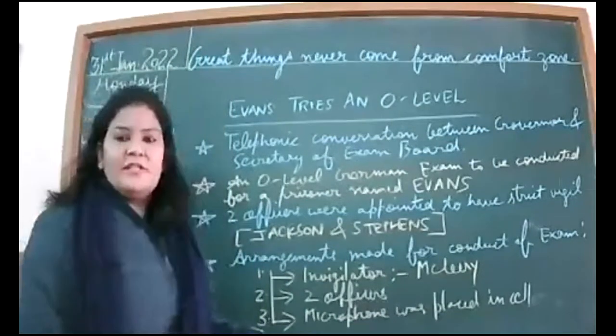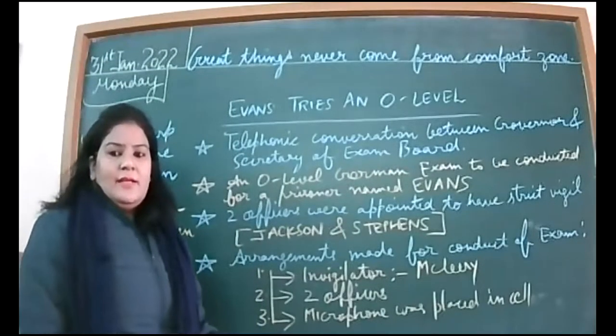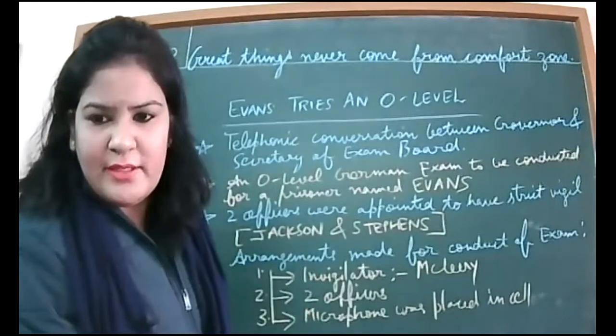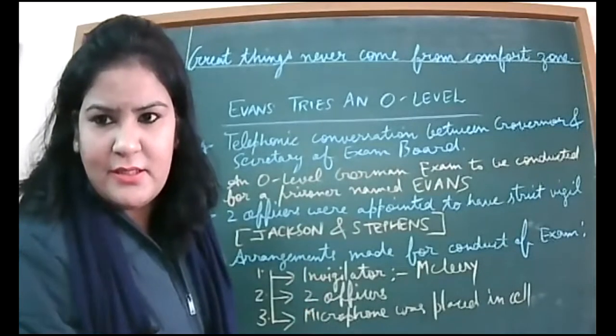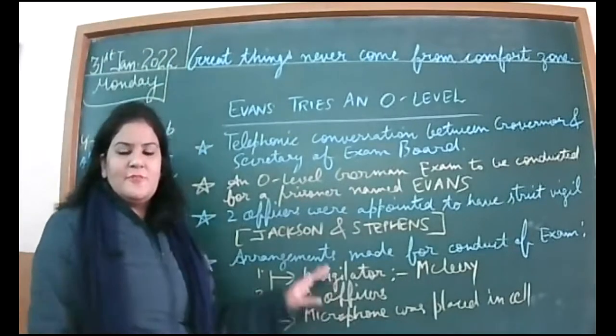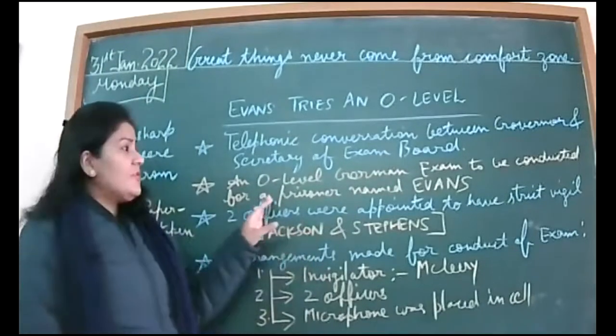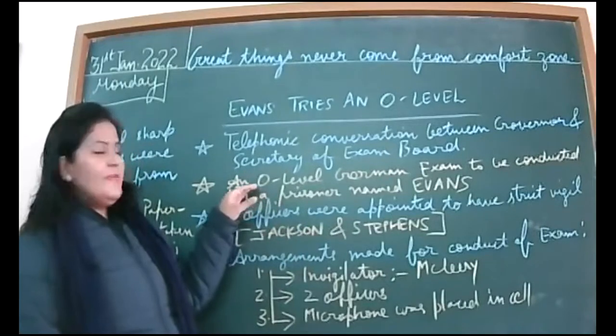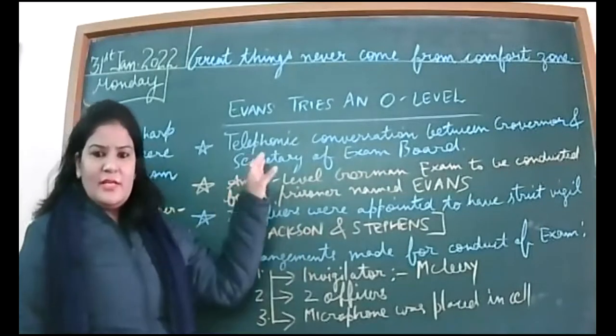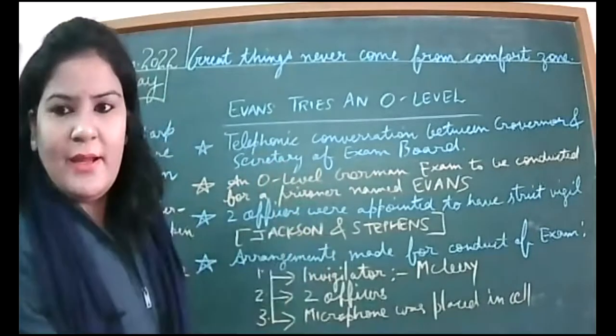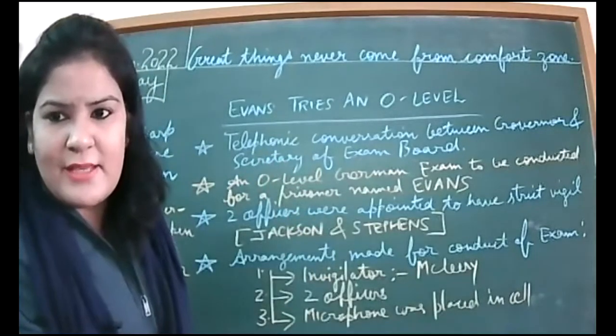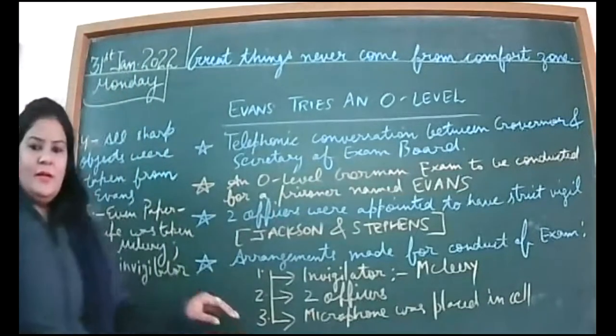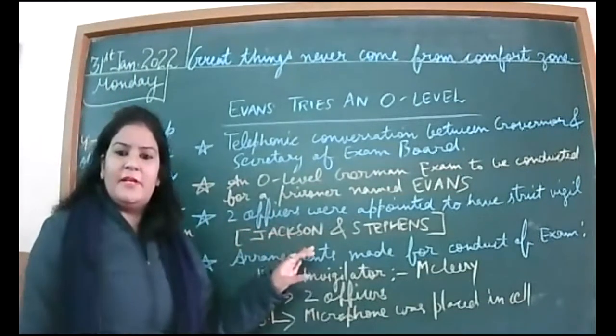One invigilator will be coming that day. BA student Jaspreet, please leave the class immediately, it's not your English period. So we were on this point about how the conversation between Governor and Secretary goes.